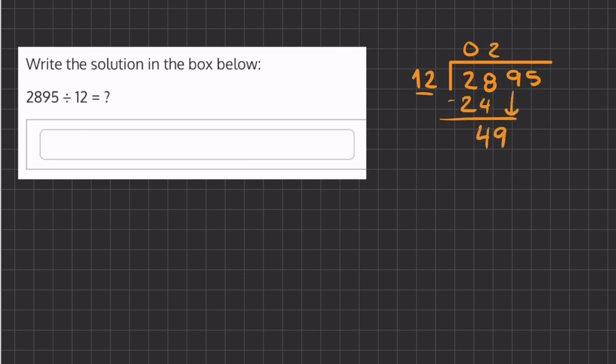That is 4 times. 4 times 12 is 48, and if we subtract these two numbers we get 1. We'll carry down our last remainder of 5.